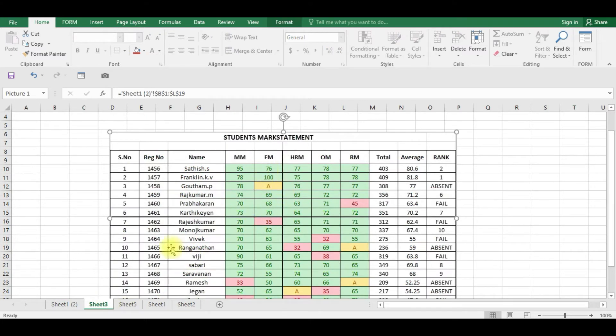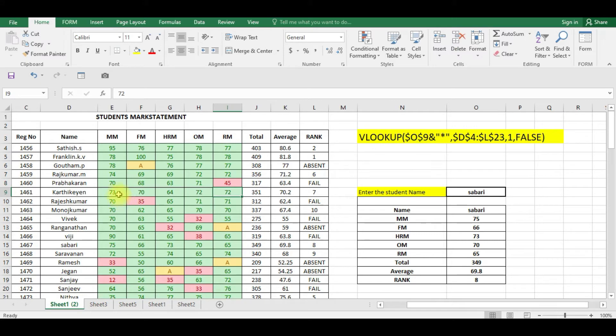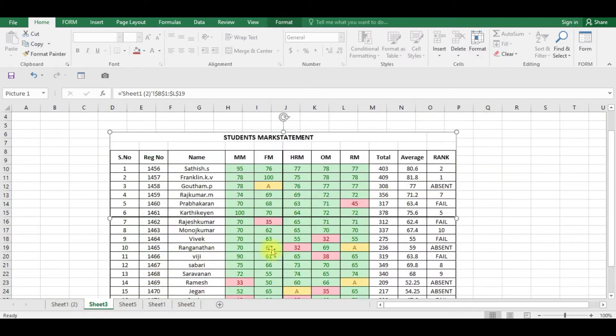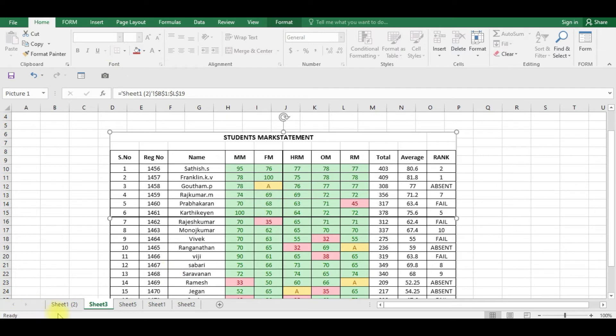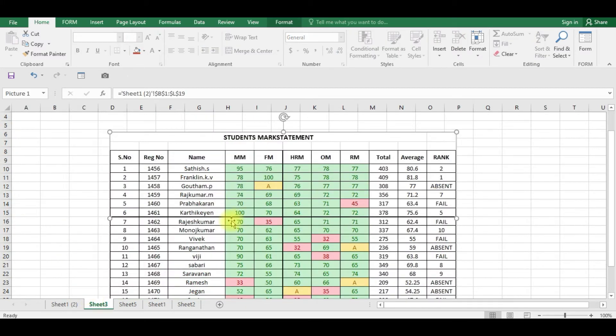Suppose if you want to make Karthi's MM mark as 100, you can see in Sheet 3 it is changed as 100. So it is a very useful tool. You can create different copies with the formula so that if you make changes in one cell in a particular sheet, that will be reflected in another cell in another sheet.